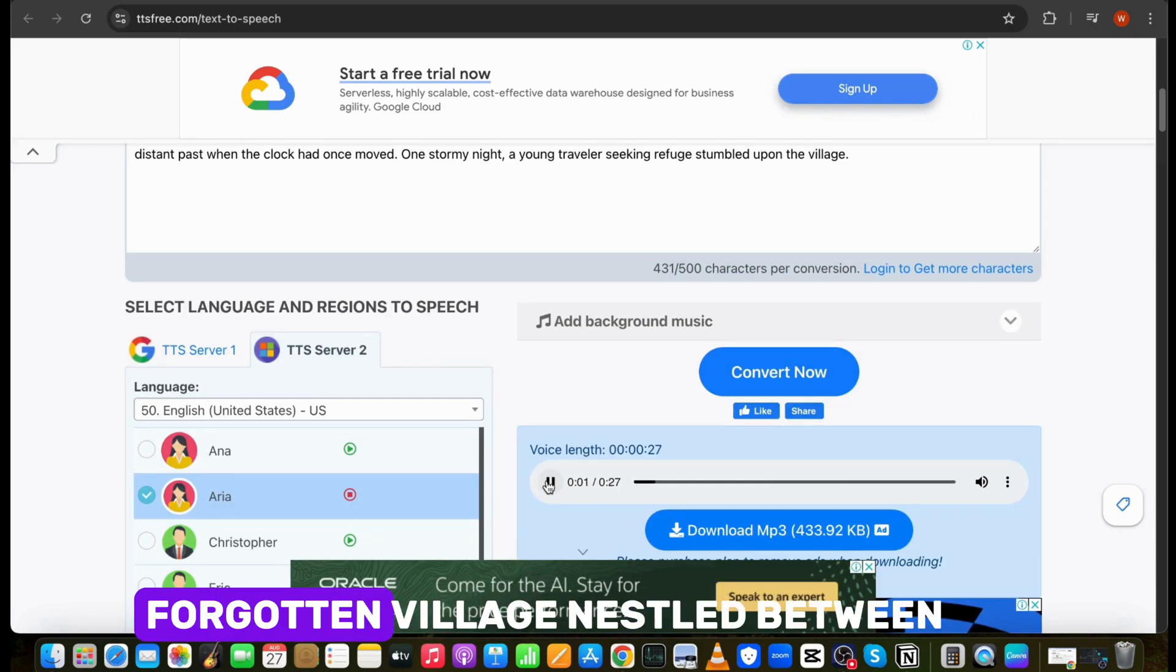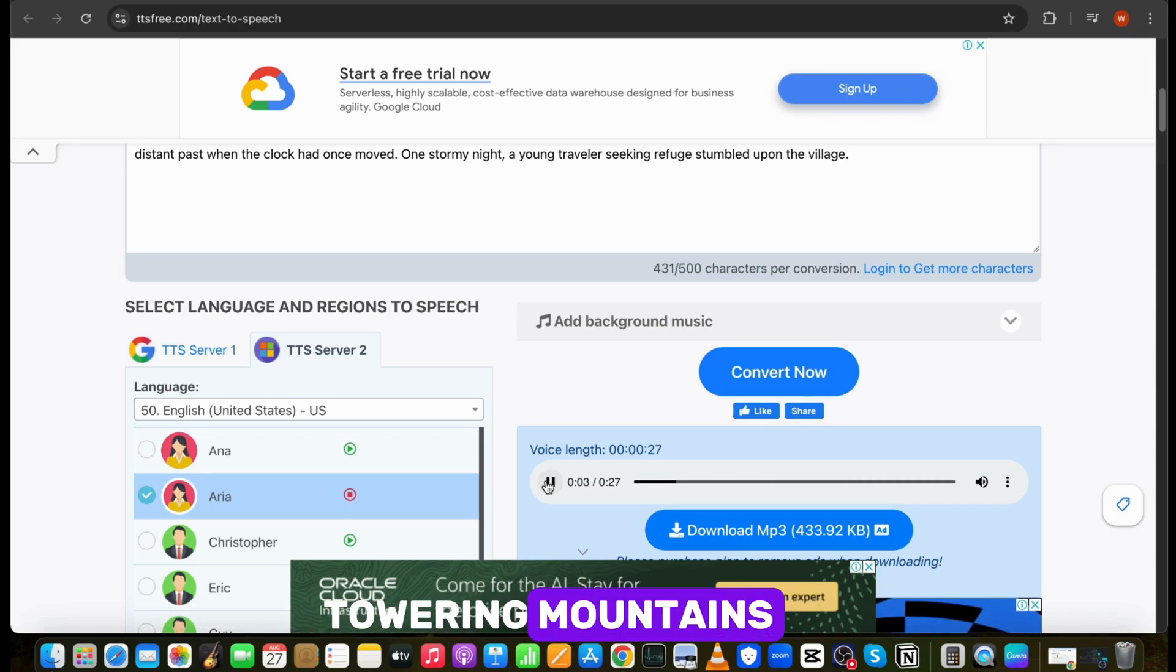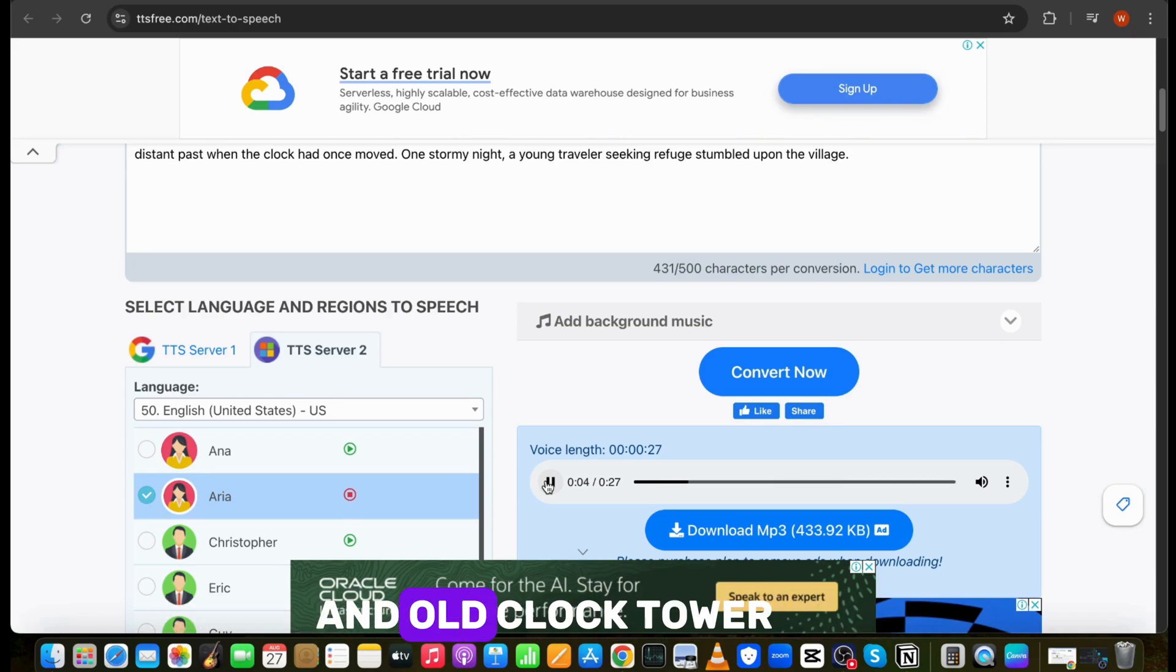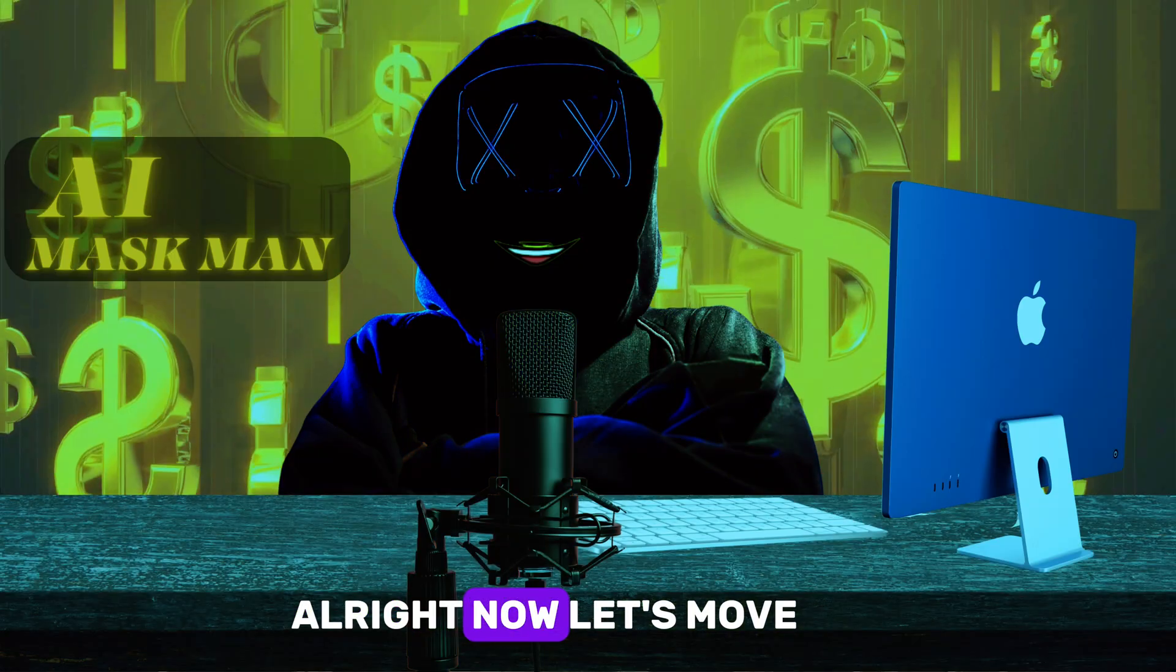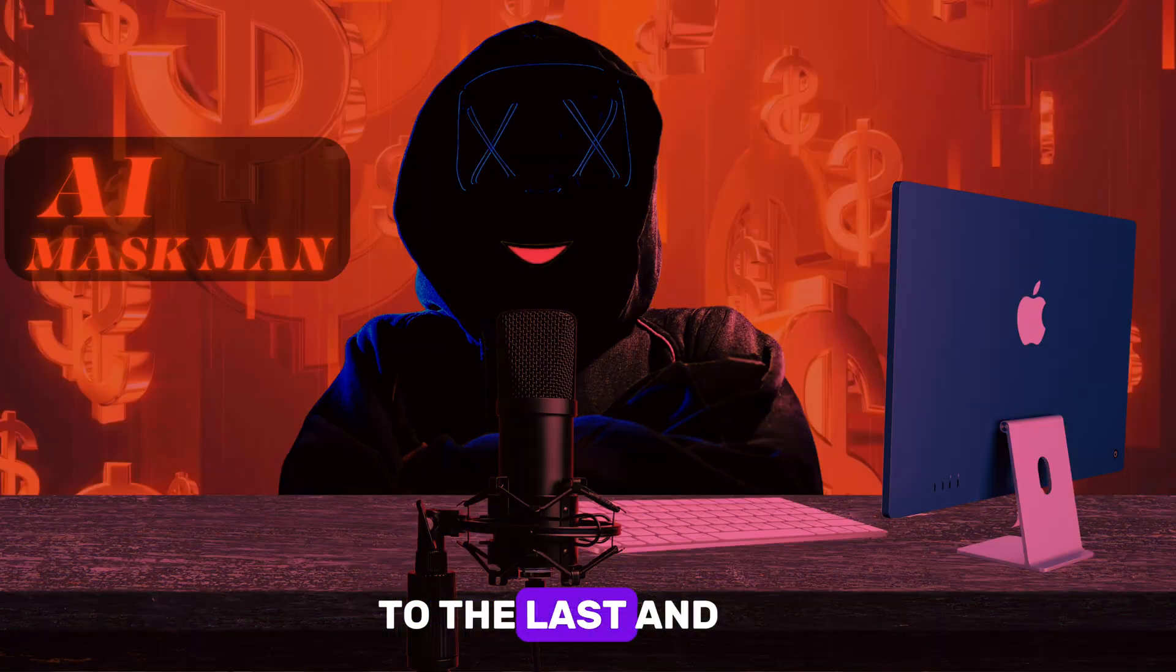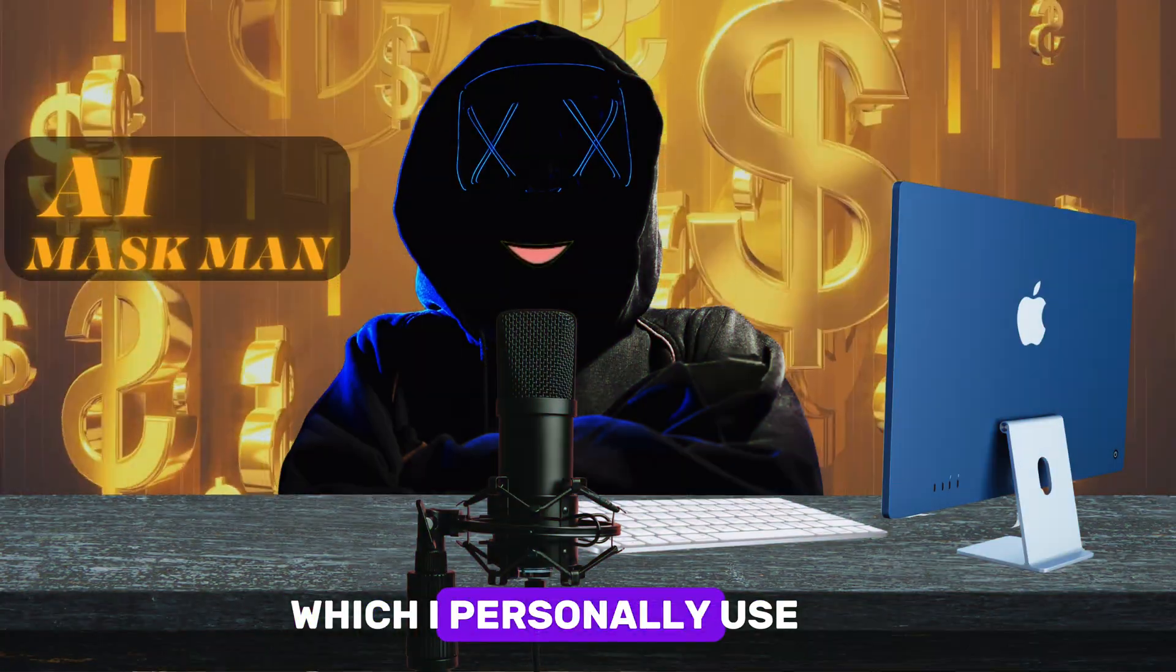And here is the result. In a small, forgotten village nestled between towering mountains, an old clock tower stood at the center. That's good. Alright, now let's move to the last and my favorite tool which I personally use.